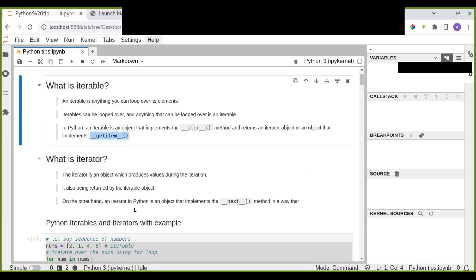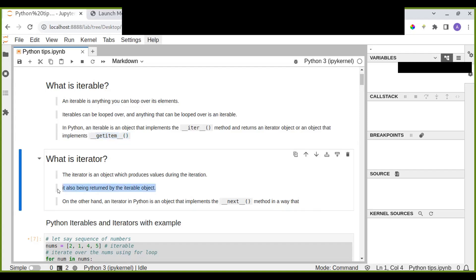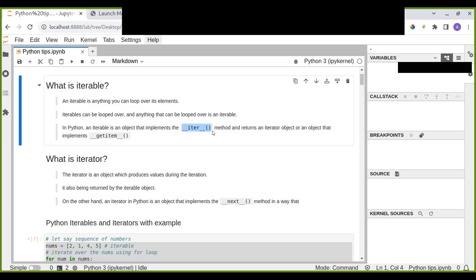The second object is called an iterator. The iterator is an object which produces values during iteration. During iteration you are iterating over the elements and getting the value from the iterable object. An iterator in Python implements the __next__ method, which is used to get the next value from the iterator object.